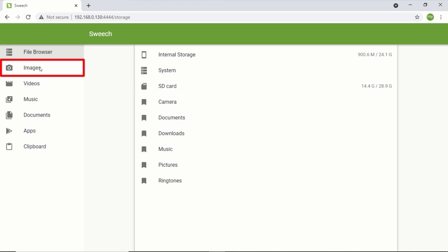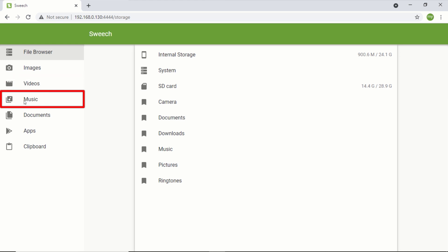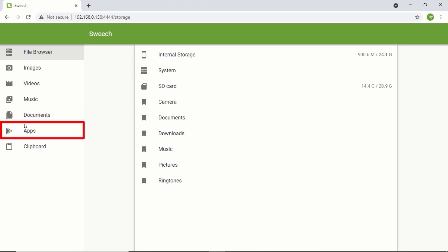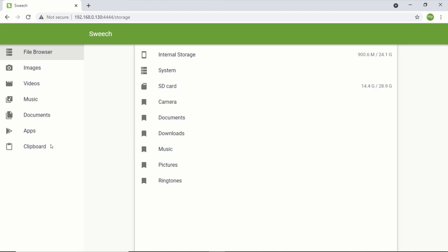The images tab displays all the images on your device. The videos tab also displays all the videos on both your internal storage and your SD card. The music tab displays all the audio files on your device. The documents tab shows all the documents available on your Android phone. The apps tab also lists all the applications on your Android phone which you can transfer. The clipboard tab allows you to see and edit the text copied to the clipboard of your Android device.